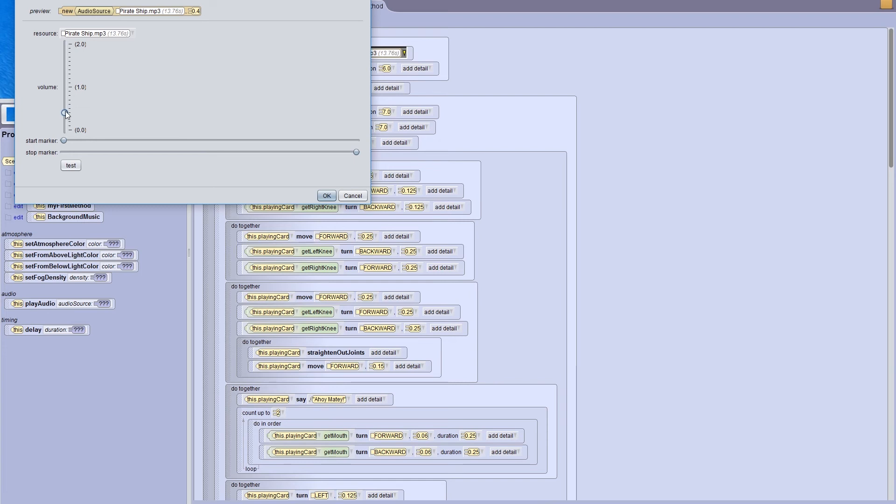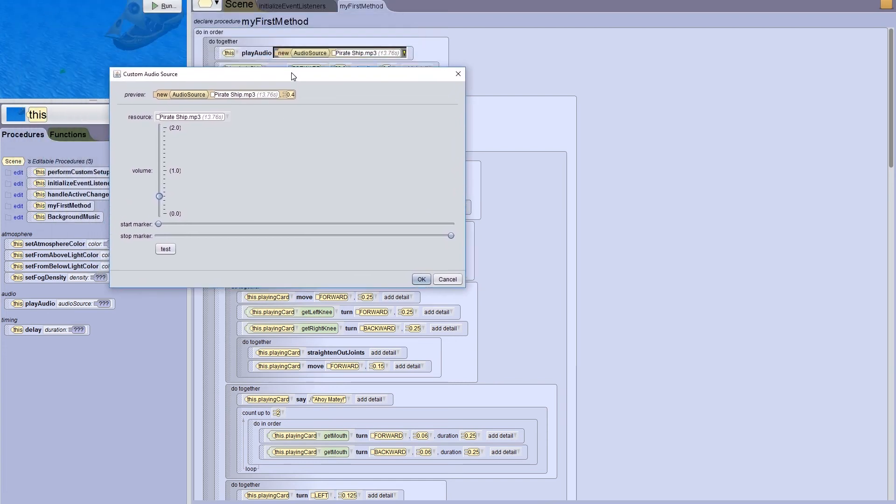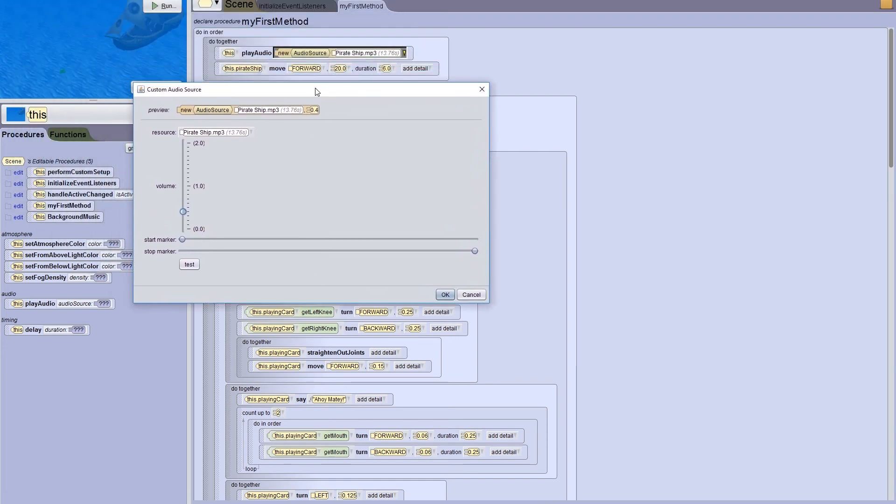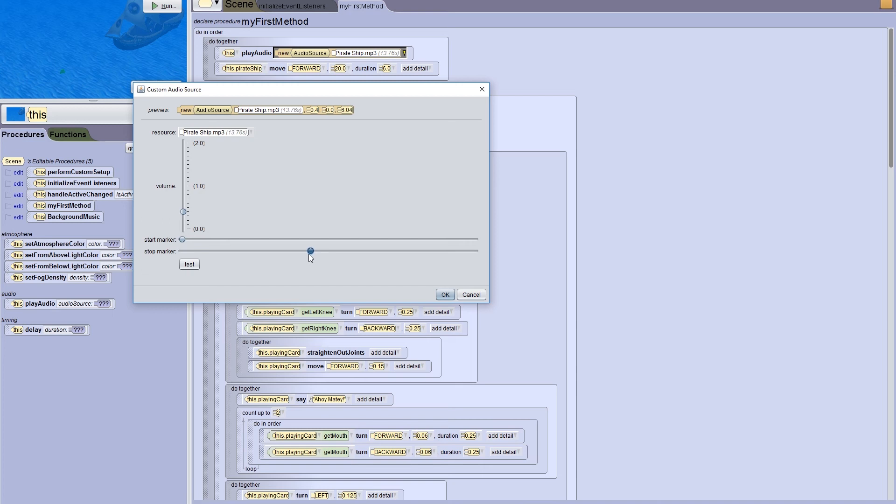Now for the length. I can see in my code that the pirate ship moves forward for 6 seconds. The pirate ship's sound is around 13 seconds. Since that's the case, I won't change the starting point, but I will change the stopping point to be around 6 seconds, where the end of the animation should be. For this particular sound, it works well to be cut off after 6 seconds. But that isn't the case for all sounds.